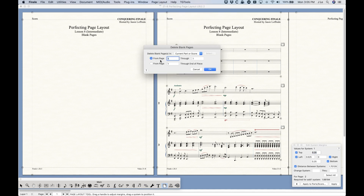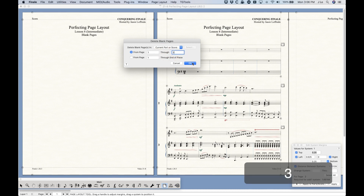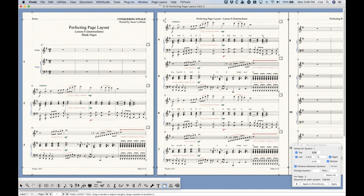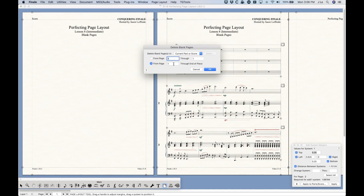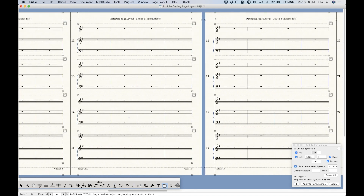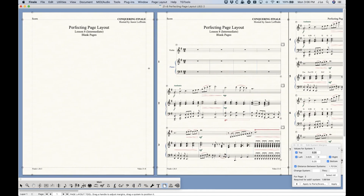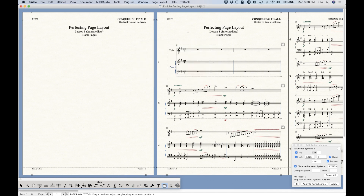Since we were just there, let's look at the Delete Blank Pages window. It's fairly simple — you have the same choices: current part or score, selected parts, all parts, or all parts and score. You can choose a range to delete from, so if you choose page one through page one you only delete that blank page. You can also delete page one through page three to remove both blank pages on either side of the first page of music, or delete from page three through the end to remove all the later blank pages.